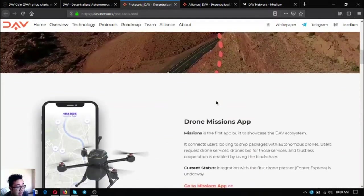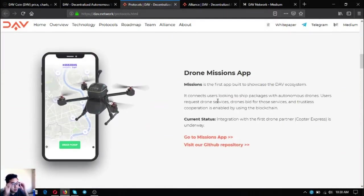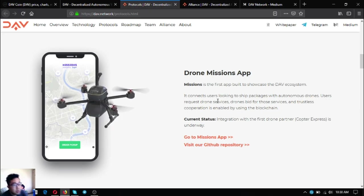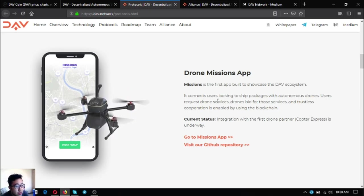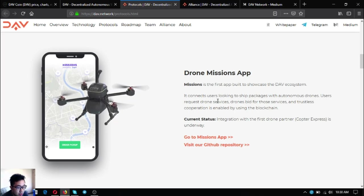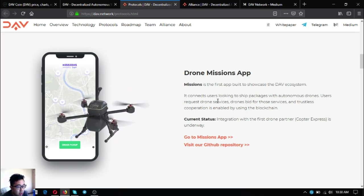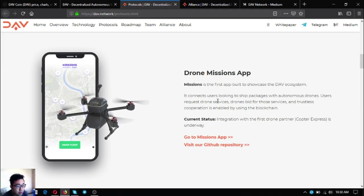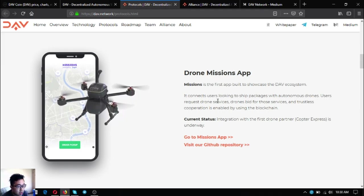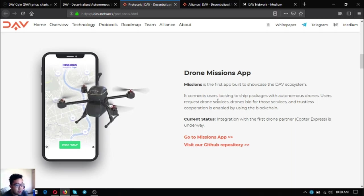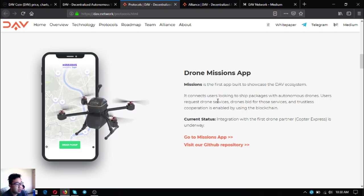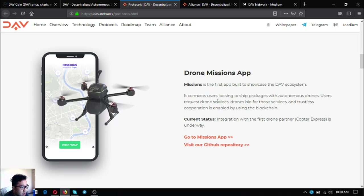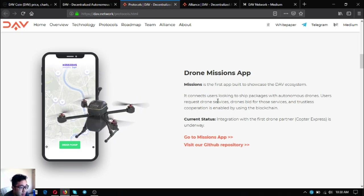That is drone flight planning. This one is the drone missions app. The name of the app is Missions. Missions is our first app built to showcase the DAV ecosystem. It connects users to ship packages with autonomous drones. Users request drone services, drones bid for those services, and trustless cooperation is enabled by using the blockchain. The current status is integration with the first partner Copter Express is underway.